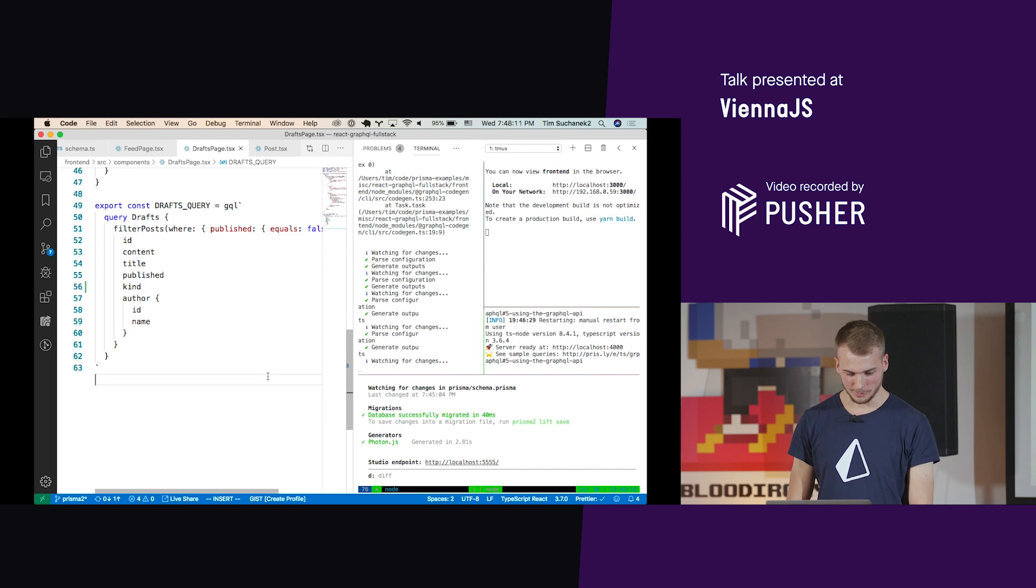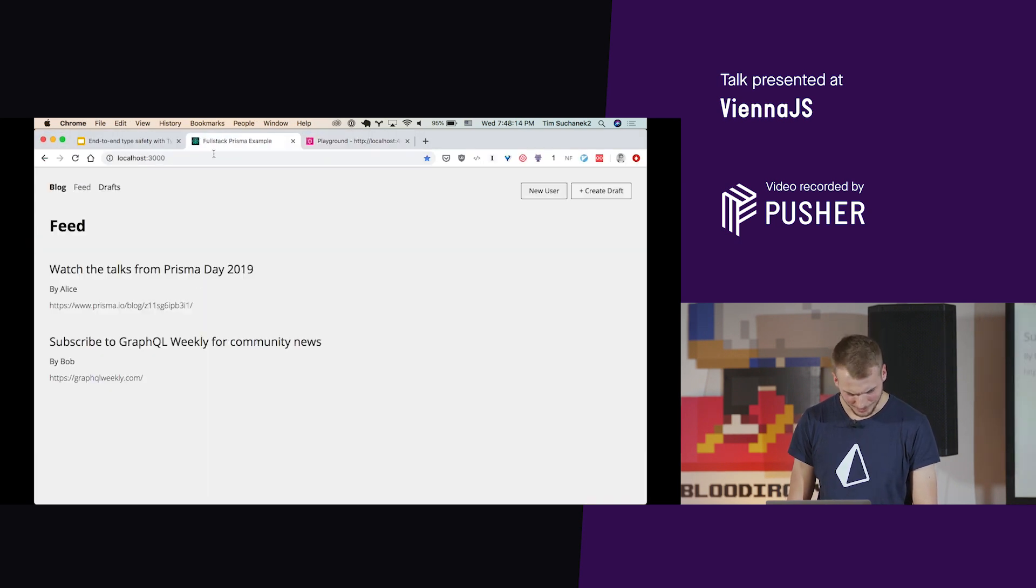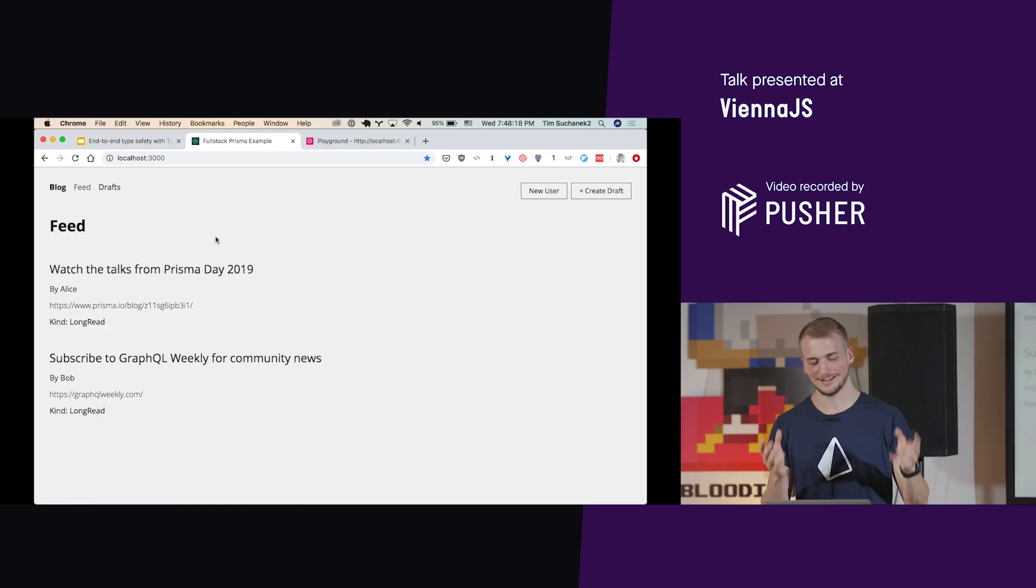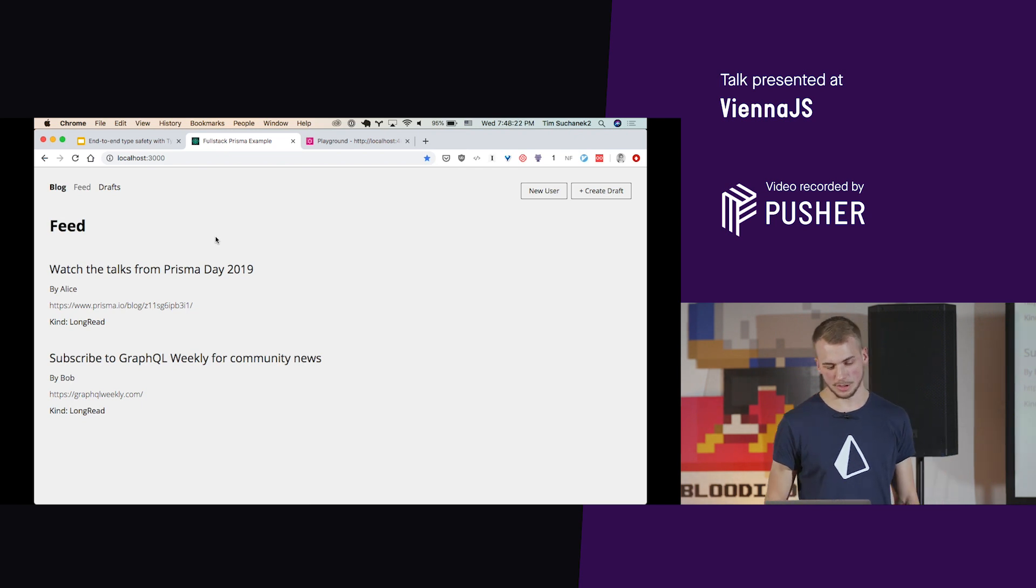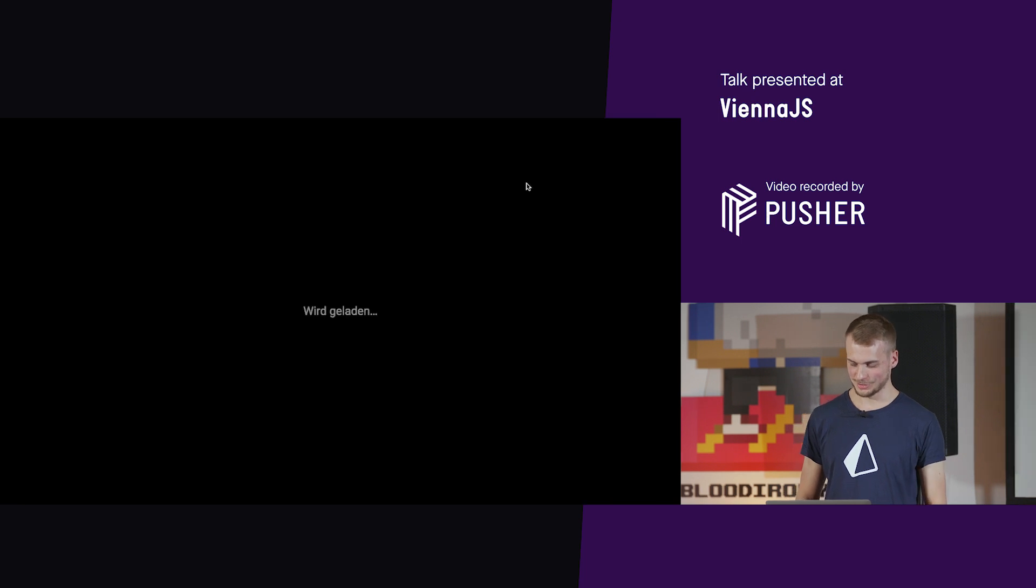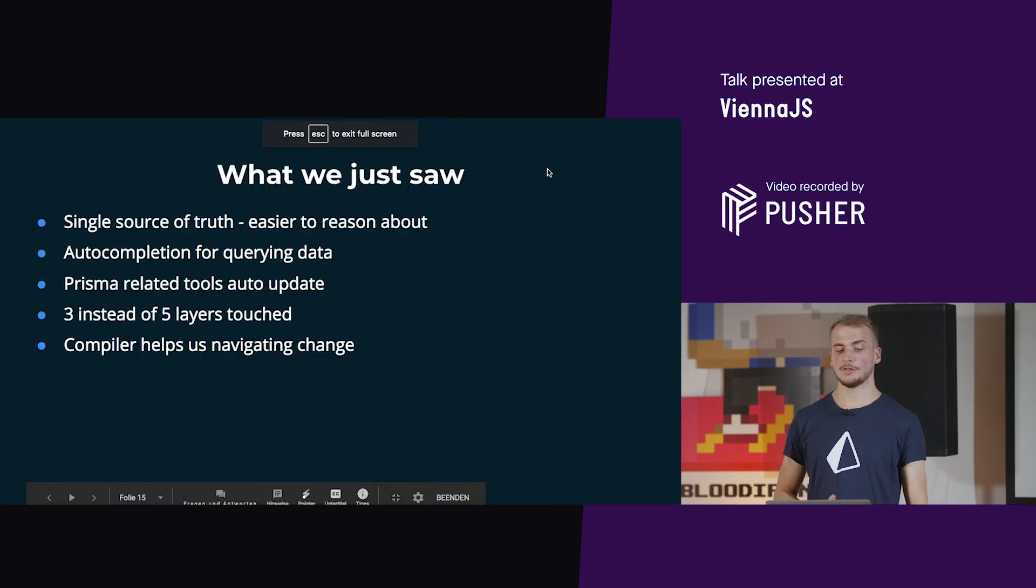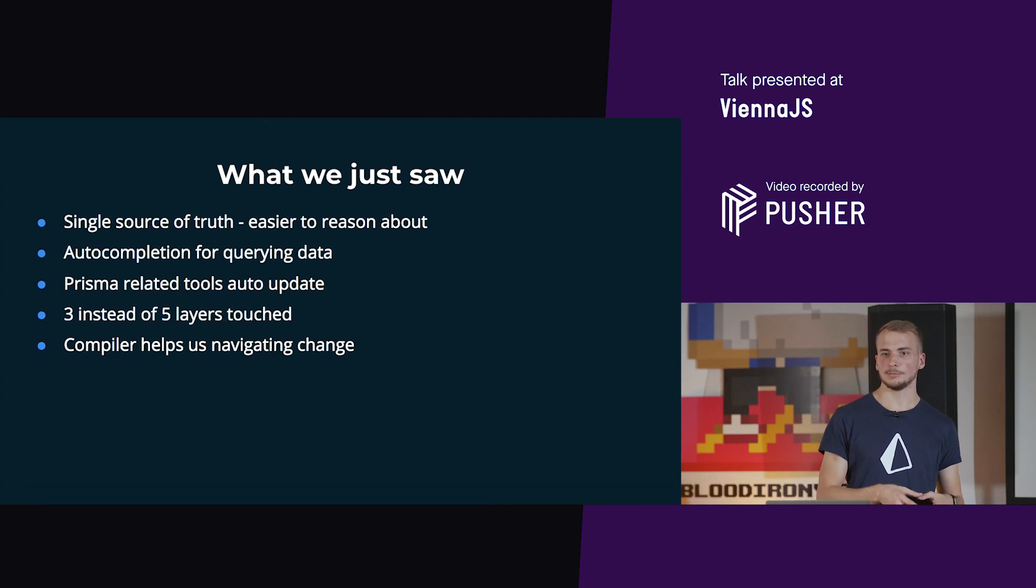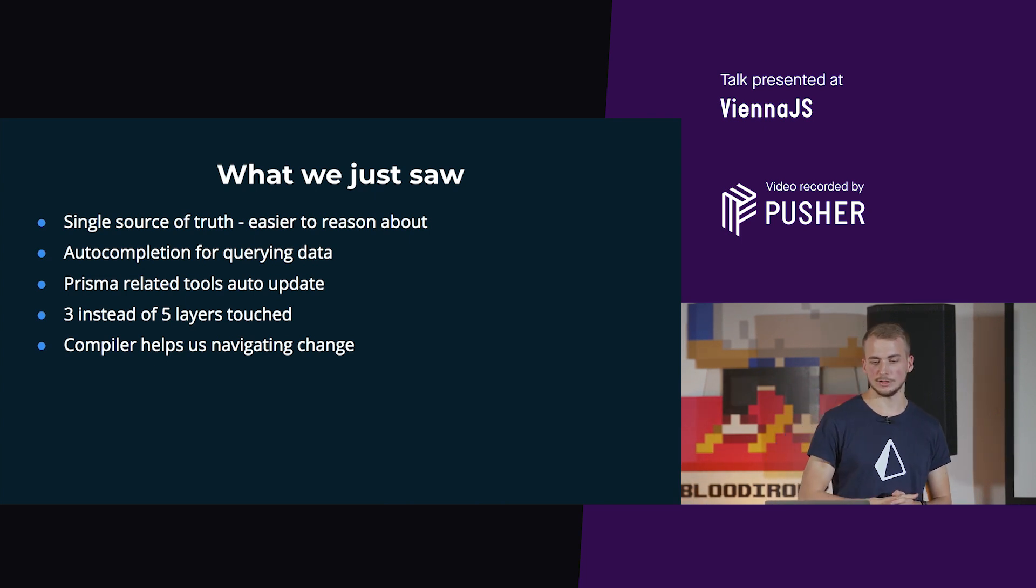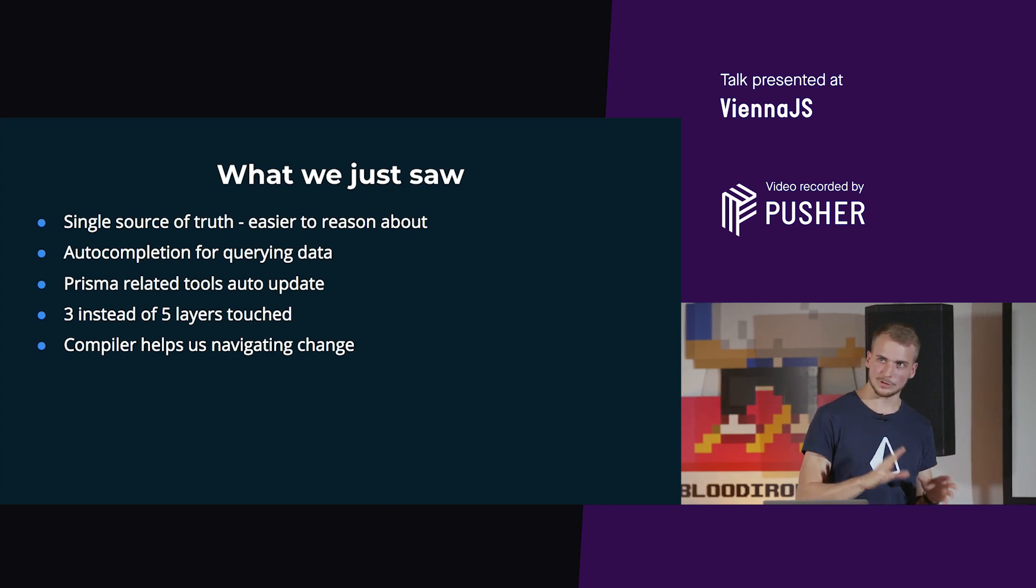Now let's look into the front end where we're actually using the kind. We don't see it yet. Now we see the default kind is long read because that is also the kind we changed to in the code. So what did we just see? We saw that it's nice to have a single source of truth of the schema because we automatically can update all the rest of our application. We have auto-completion while querying the data, and we didn't have to touch all layers, just three layers, a bit better.